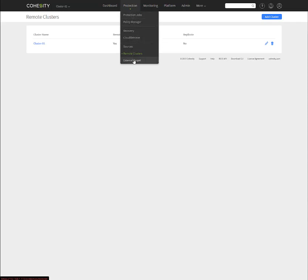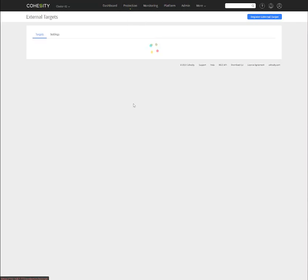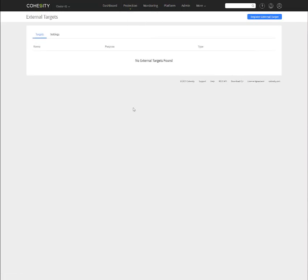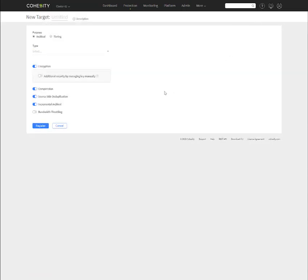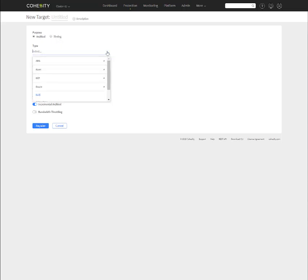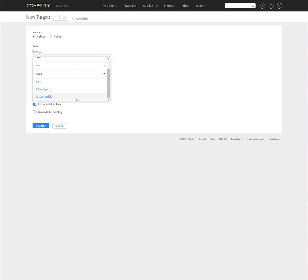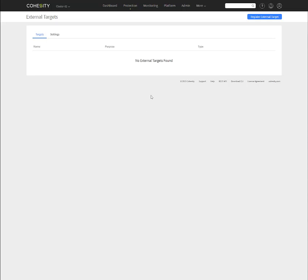Now, if we were going to also connect to any cloud providers such as AWS, GCP, or Azure for targets, here's where we can register those external targets. Now, I'm not going to do that in this example here, but it's a purpose for archival or tiering. You can select your different external targets. Now, I mentioned cloud providers, but besides that, it can also be a NAS. It can be QSTAR tape system and can also be S3 compatible as well. So we can add that, but we're not going to do that in this example.